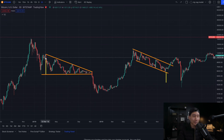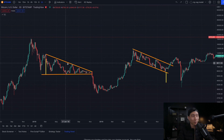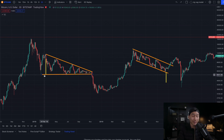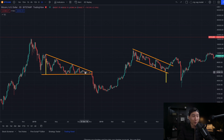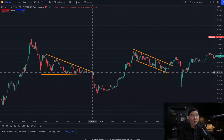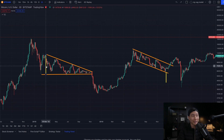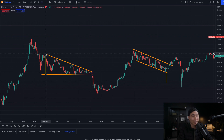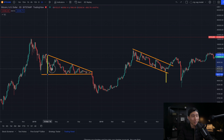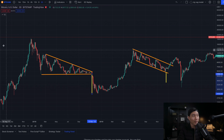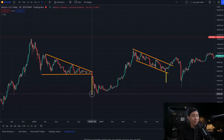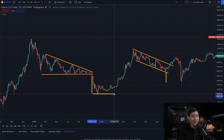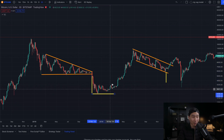In 2018, Bitcoin formed a descending horizontal triangle, which is typically a bearish pattern. Bitcoin pretty much made it all the way to its apex. The way you measure the breakdown target is from the top to the bottom to the breakdown point. And Bitcoin pretty much hit and nailed that bottom.